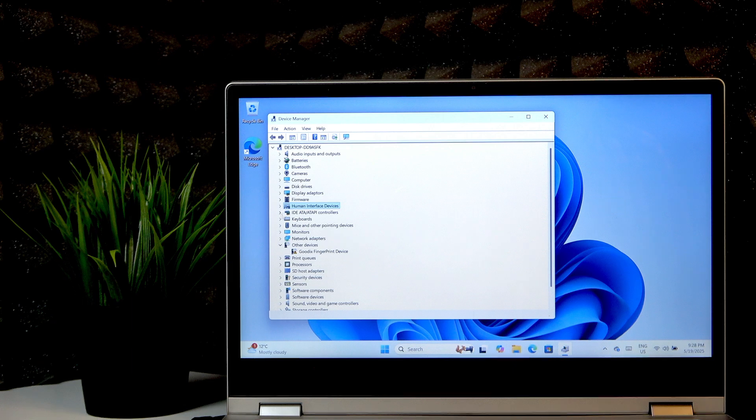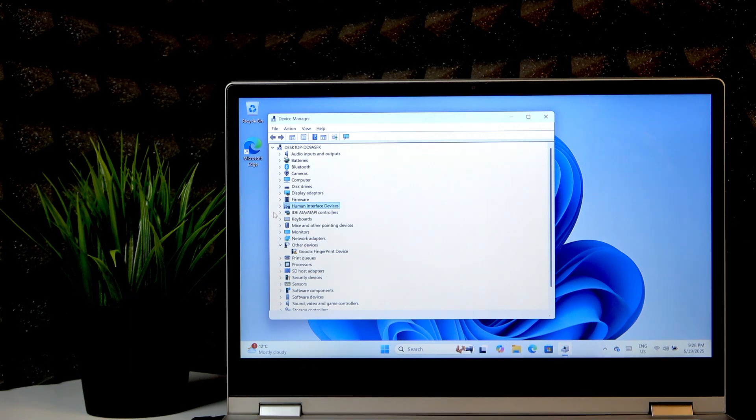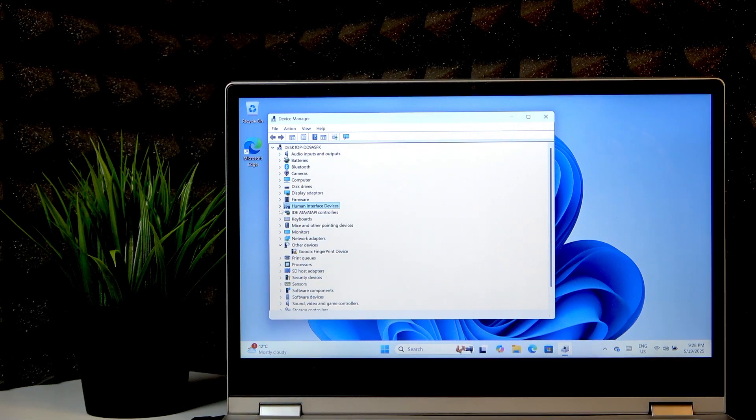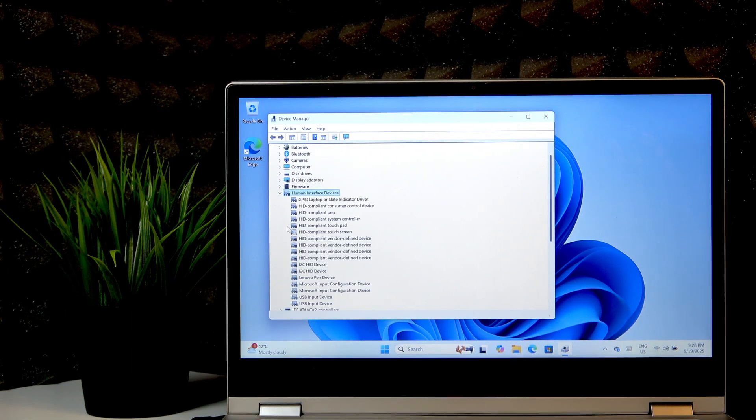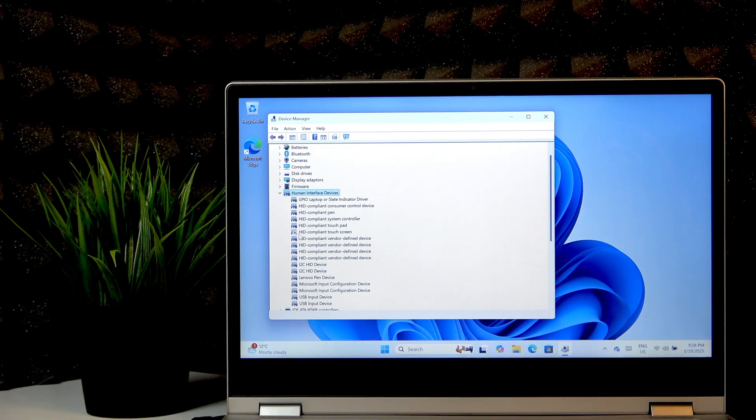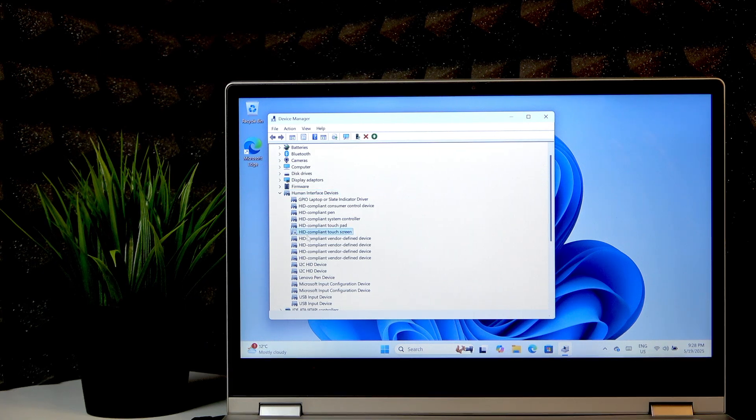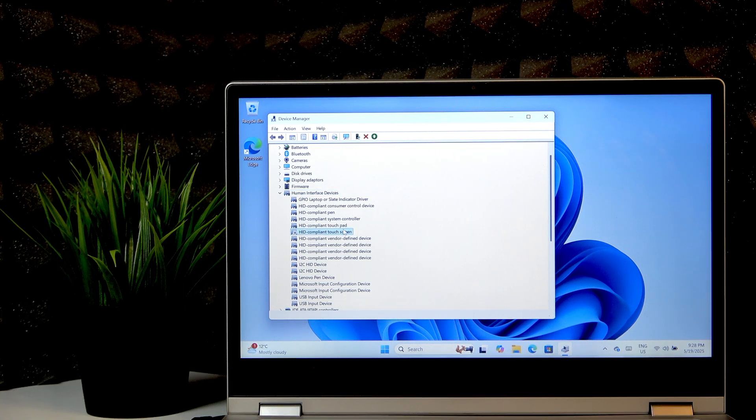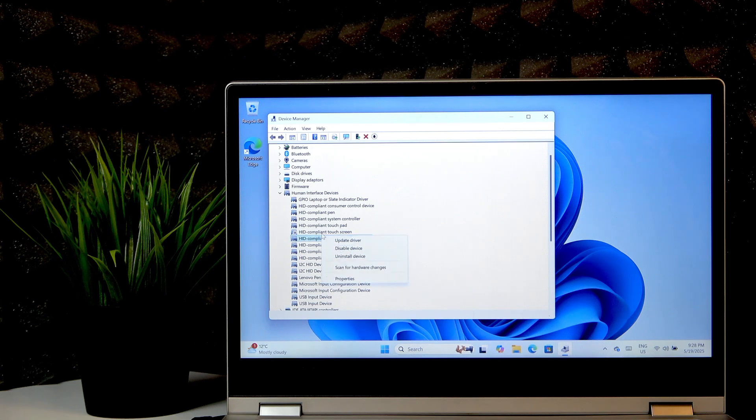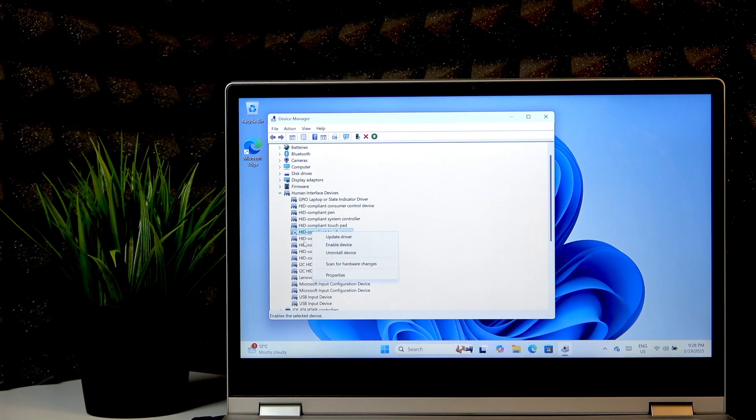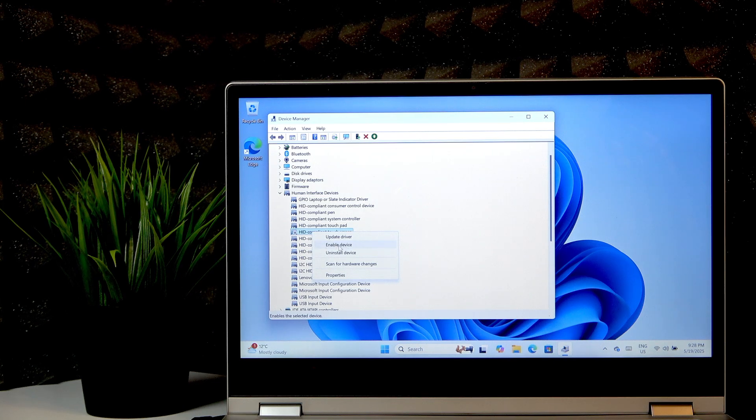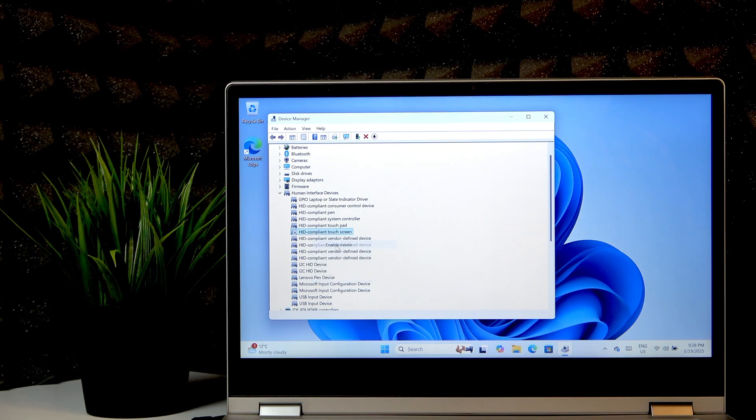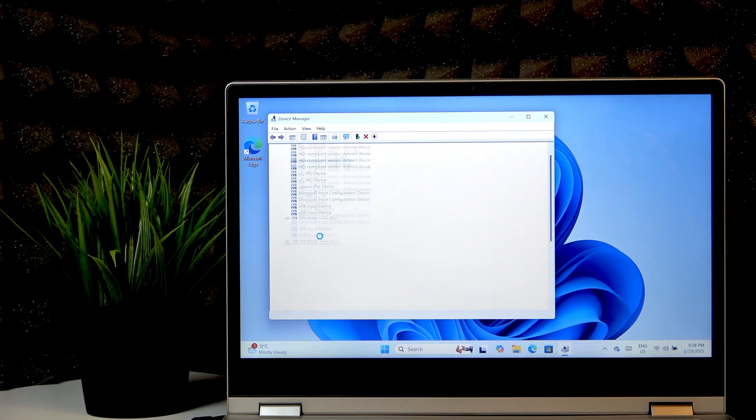Right now, right here, you have to select the Human Interface Devices section, expand it, and look for the HID compliant touchscreen. Now right-click on it, and if it's disabled you'll see this enable device option. Once you click on it, your touchscreen should start working again.